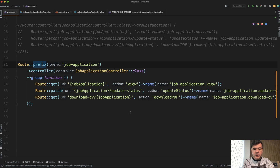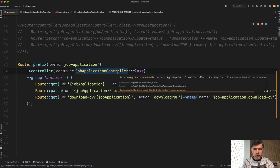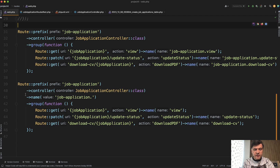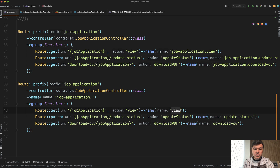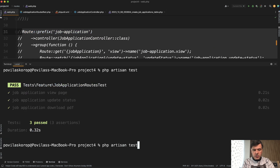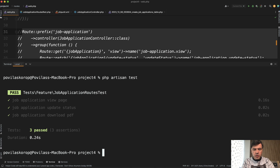There's one more thing we can refactor into a route group parameter. Have you noticed what it is? The repeating part is the route name: job application. That route name can be specified as the route group name. The important part here: you need to use a dot in the name, and then you can specify only the part that goes after that dot. So job application dot is extracted into the name for all the routes inside the group. Relaunching the test suite — artisan test — all passed, all green.